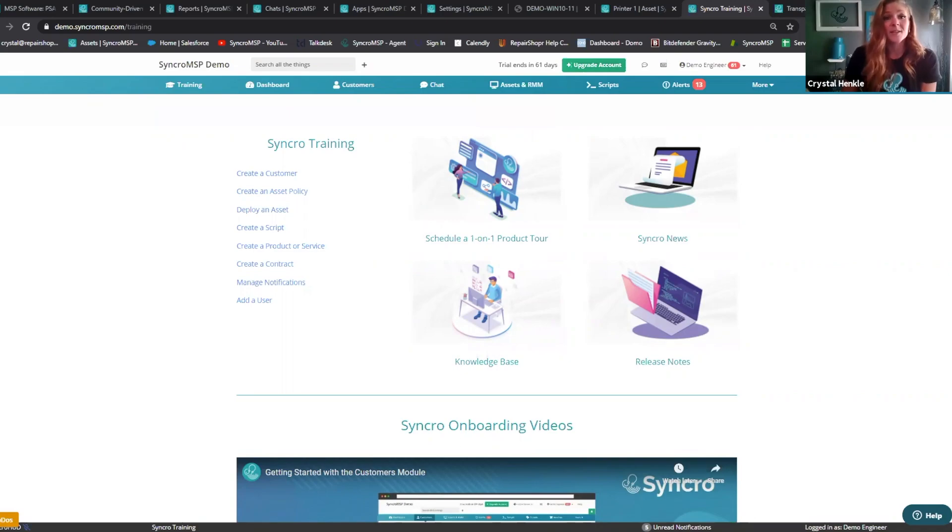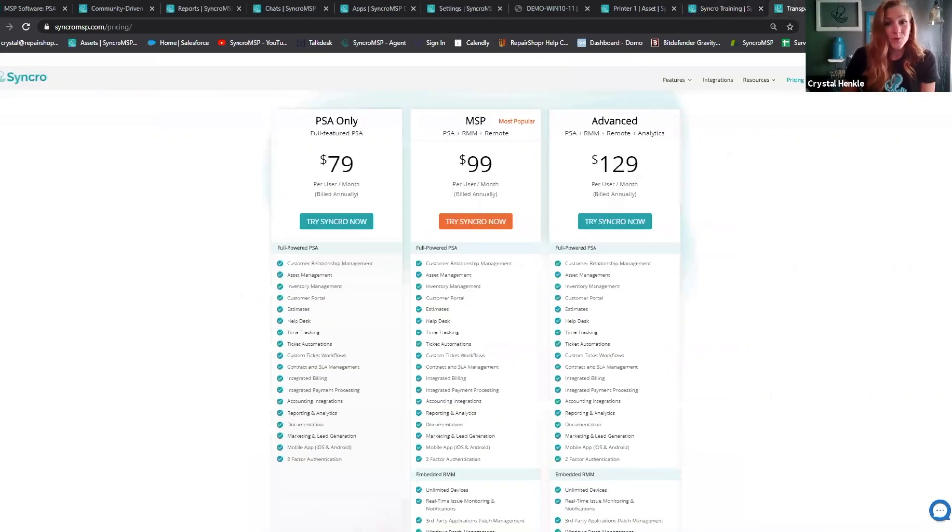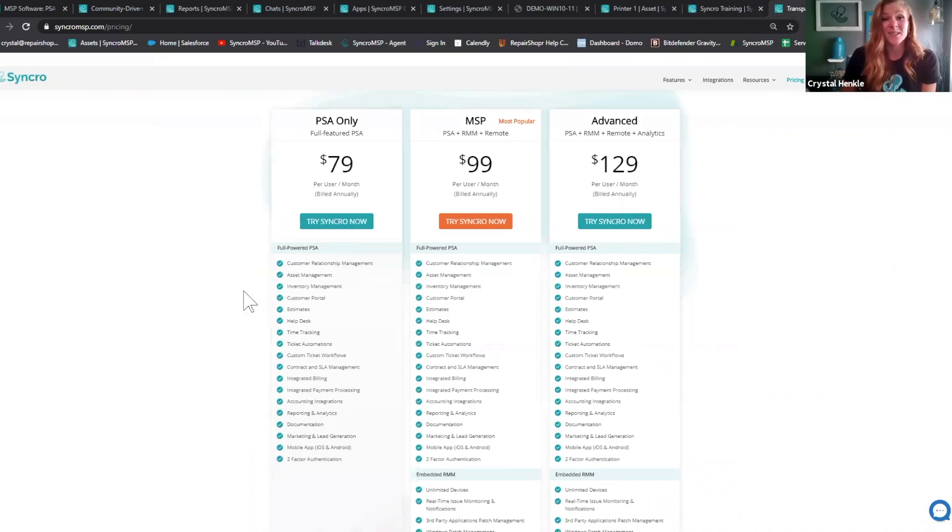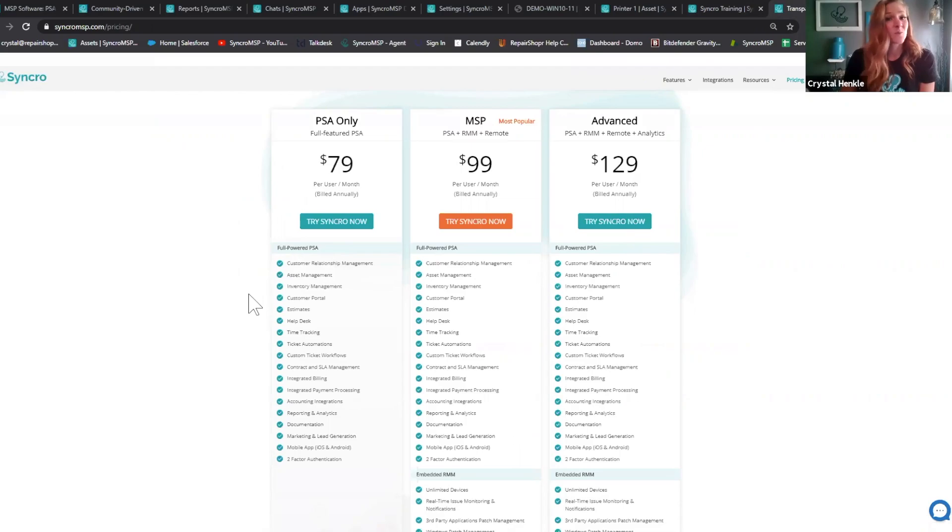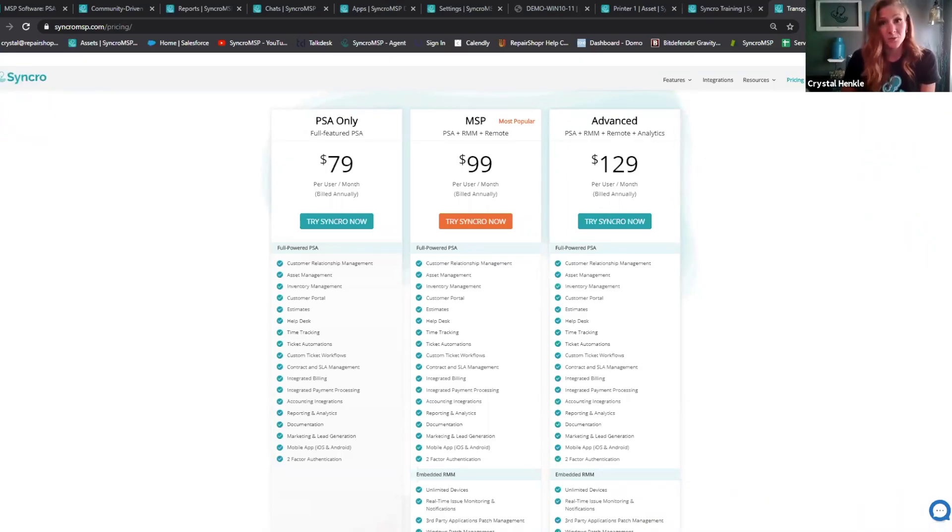The last example of how we create with the MSP in mind is our pricing. We price per user with unlimited endpoints. That's right, I said unlimited endpoints. MSPs switch to Synchro every day because we will be the first to congratulate you when you sign a new client, not punish you with additional fees.